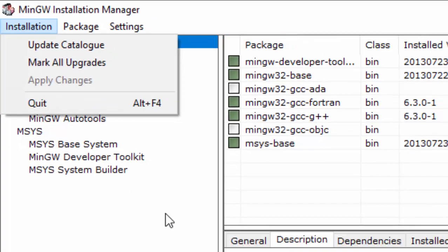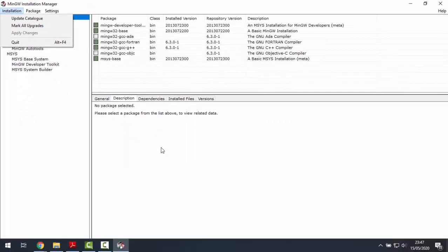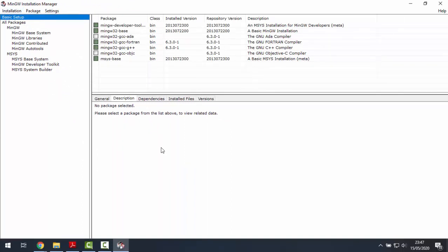And MinGW will begin the installation of all those libraries. It can take a while, so please be patient. Once MinGW is done, we click on close.